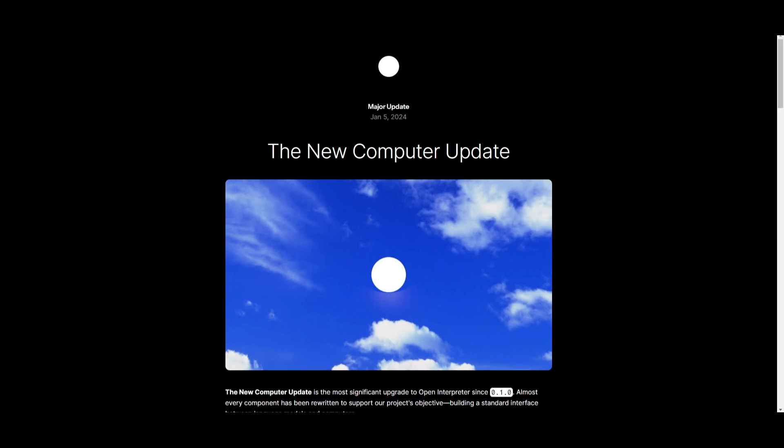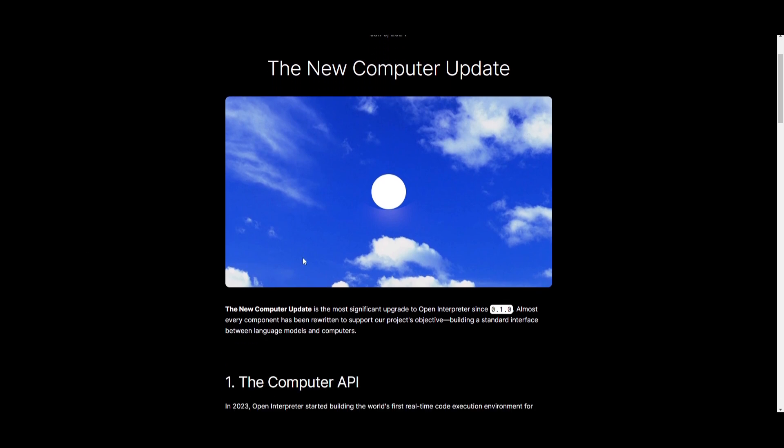Now that is absolutely amazing. And this is where I introduce this new update, which is called a new computer update, which is a significant upgrade to Open Interpreter since its earliest release. They have actually stated that this is the most significant upgrade to Open Interpreter since its earliest release.